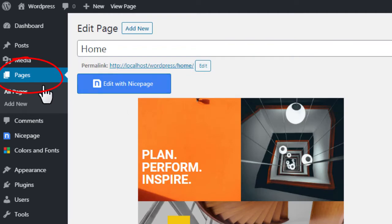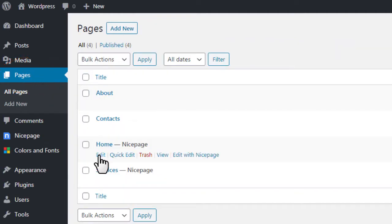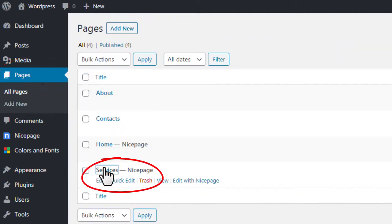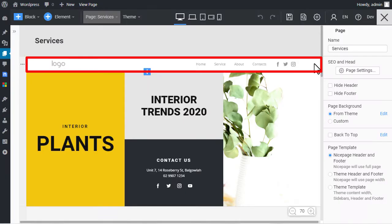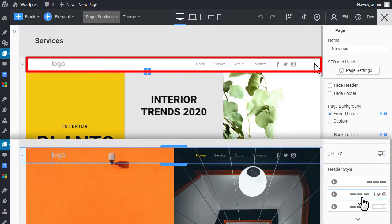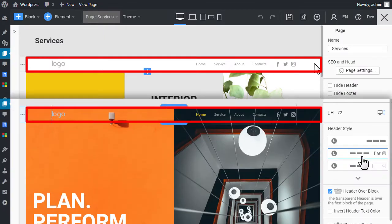Go to Pages and open another page created with NicePage. Run the NicePage editor. You will see the changes made in the header with the NicePage editor are applied to all other NicePage pages.